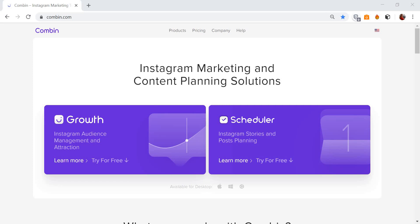Some of the best brands on Instagram have gorgeous, curated aesthetics that show off their unique style and that isn't by accident. Having a cohesive Instagram aesthetic is one of the best ways to grow a large and loyal following while showing off your brand's unique style and tone.